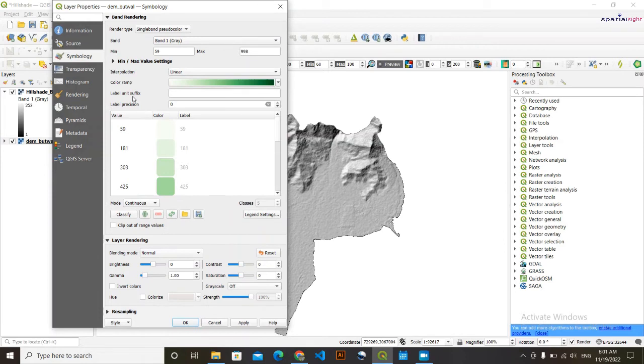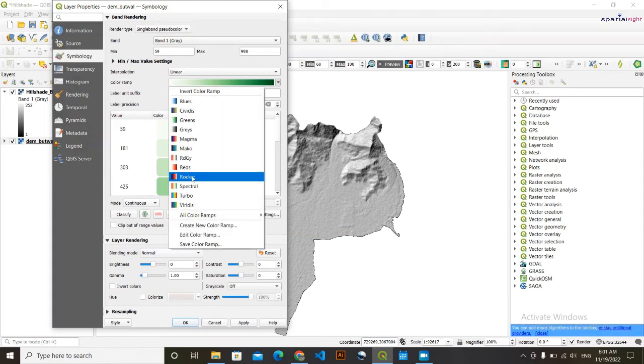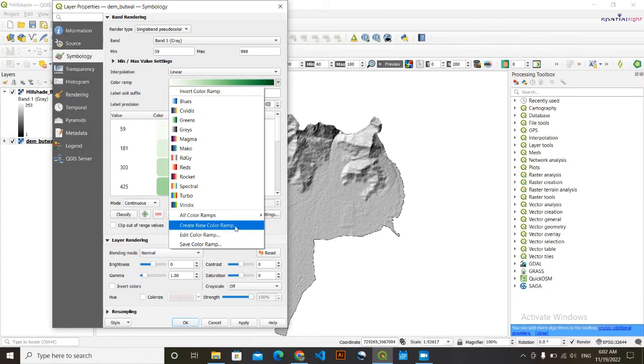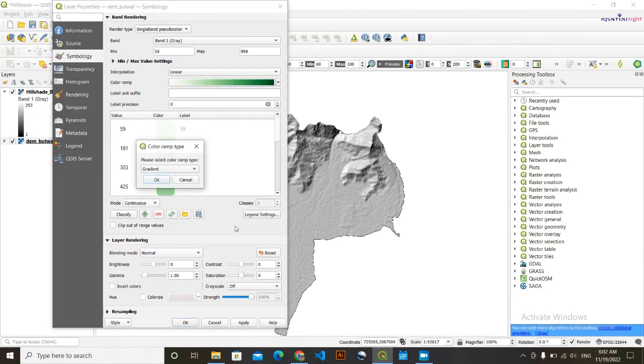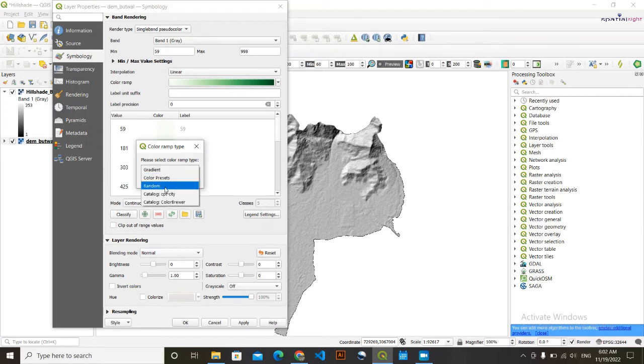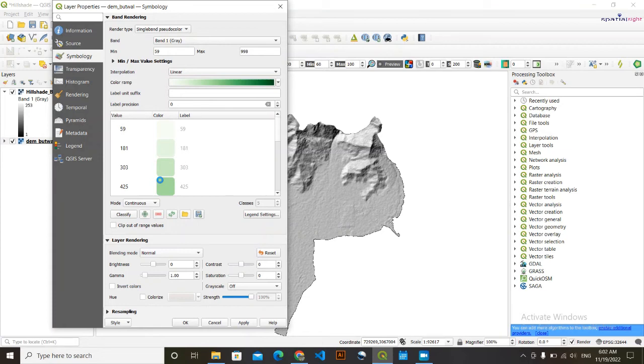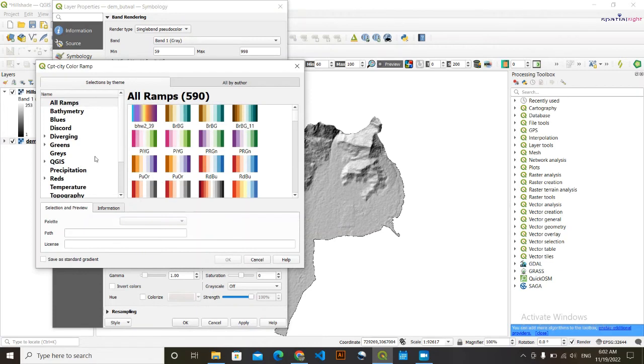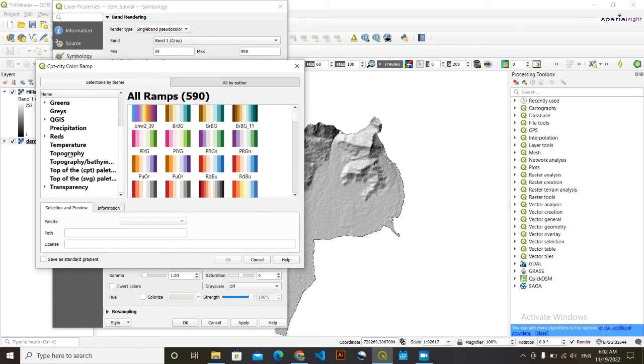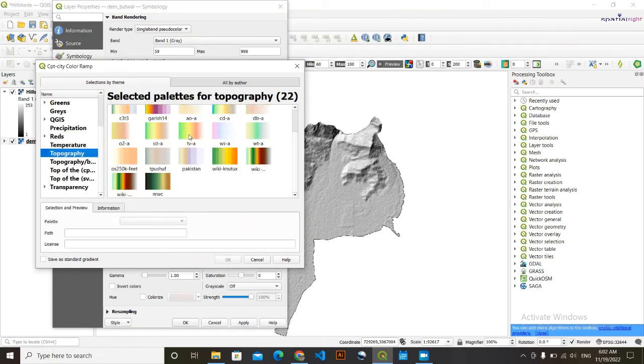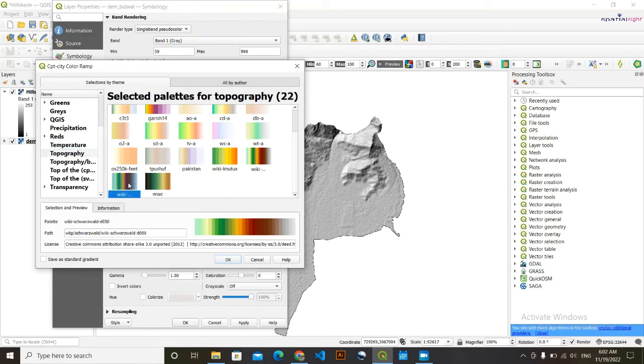Then here, in this color ramp, press here, then you need to go here, create new color ramp. If you do this, this option will come. Then you need to click on this drop down and select catalog CPT-City. Click here, simply press OK. From here we are going to select our typography. We are going to select this topographic color. We are going to click on this wiki, click OK.